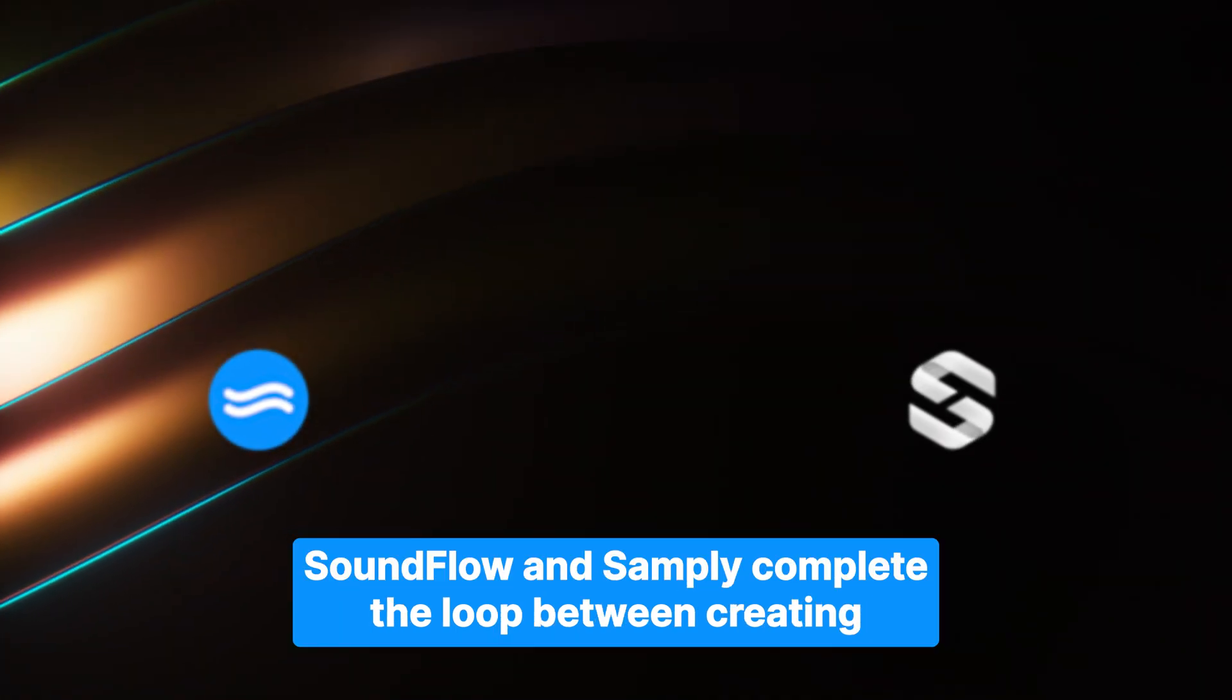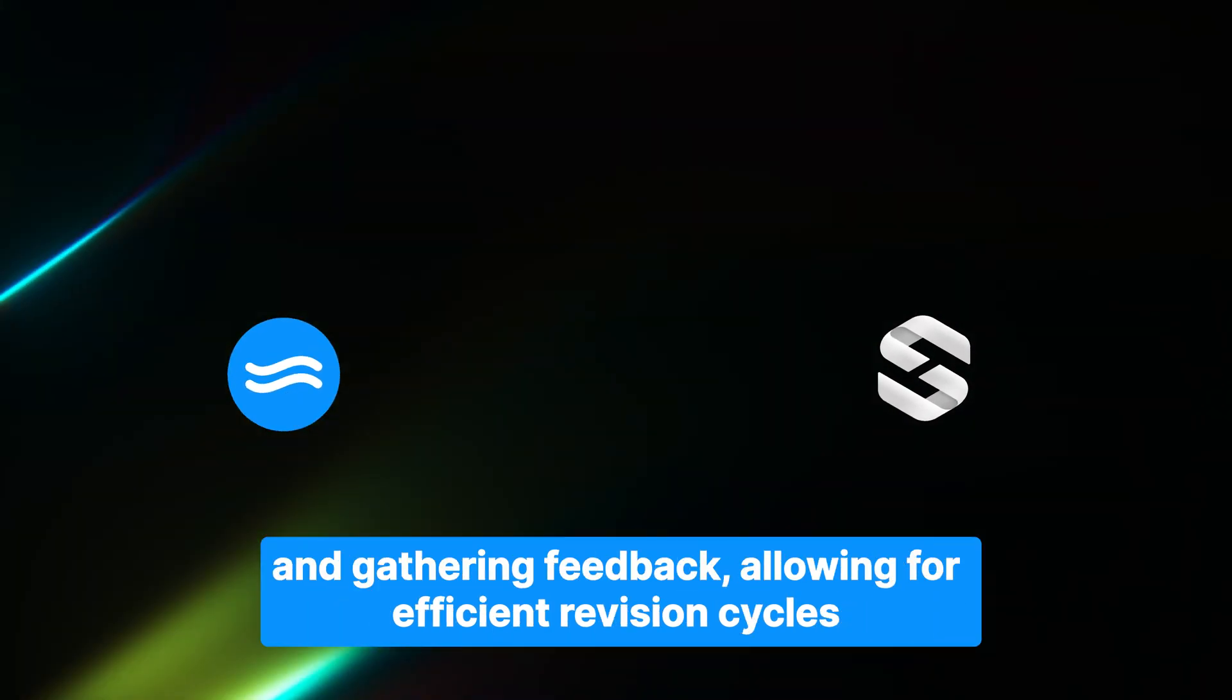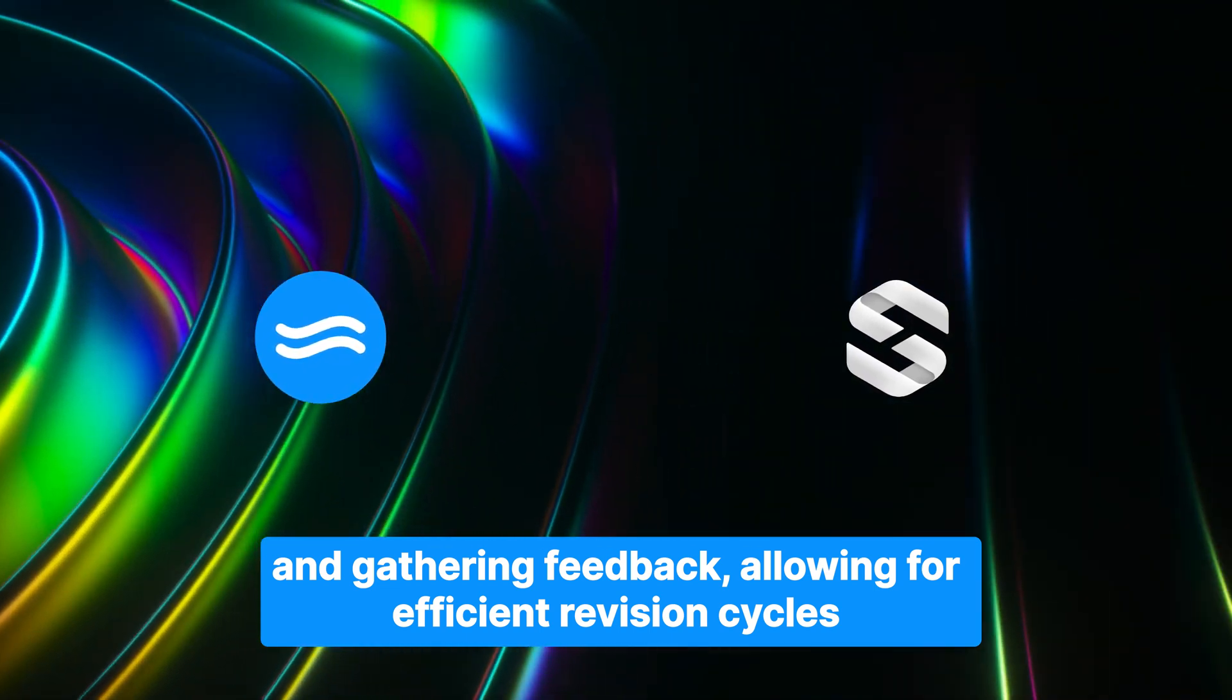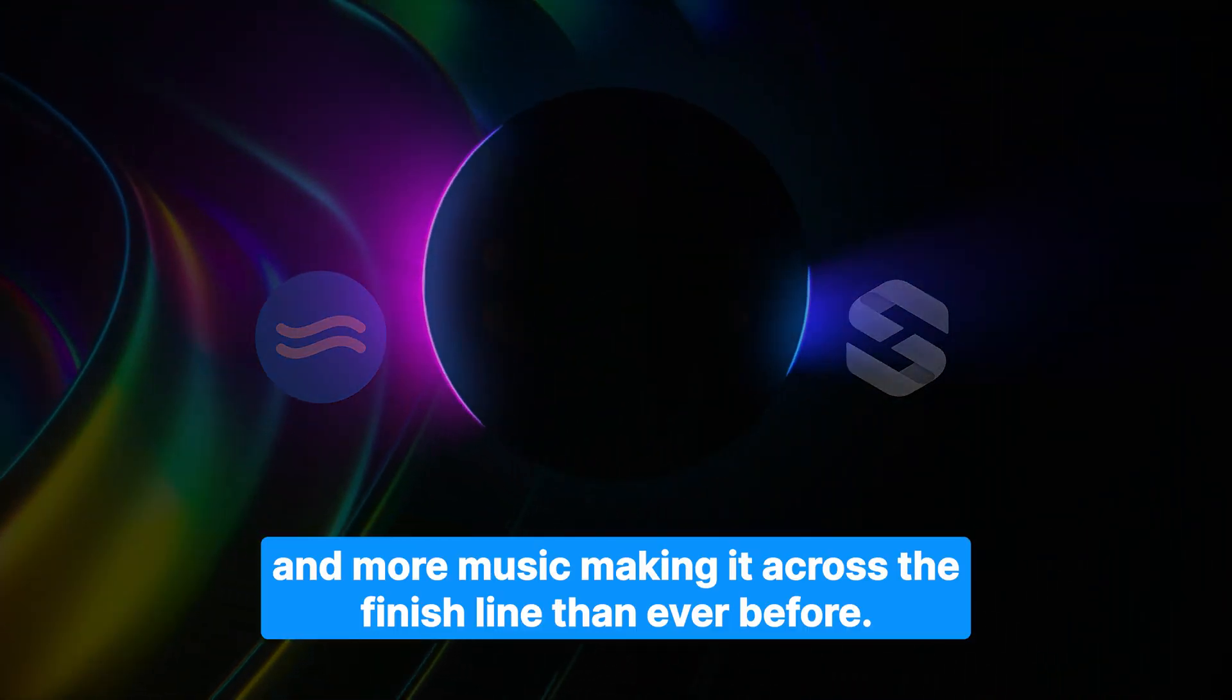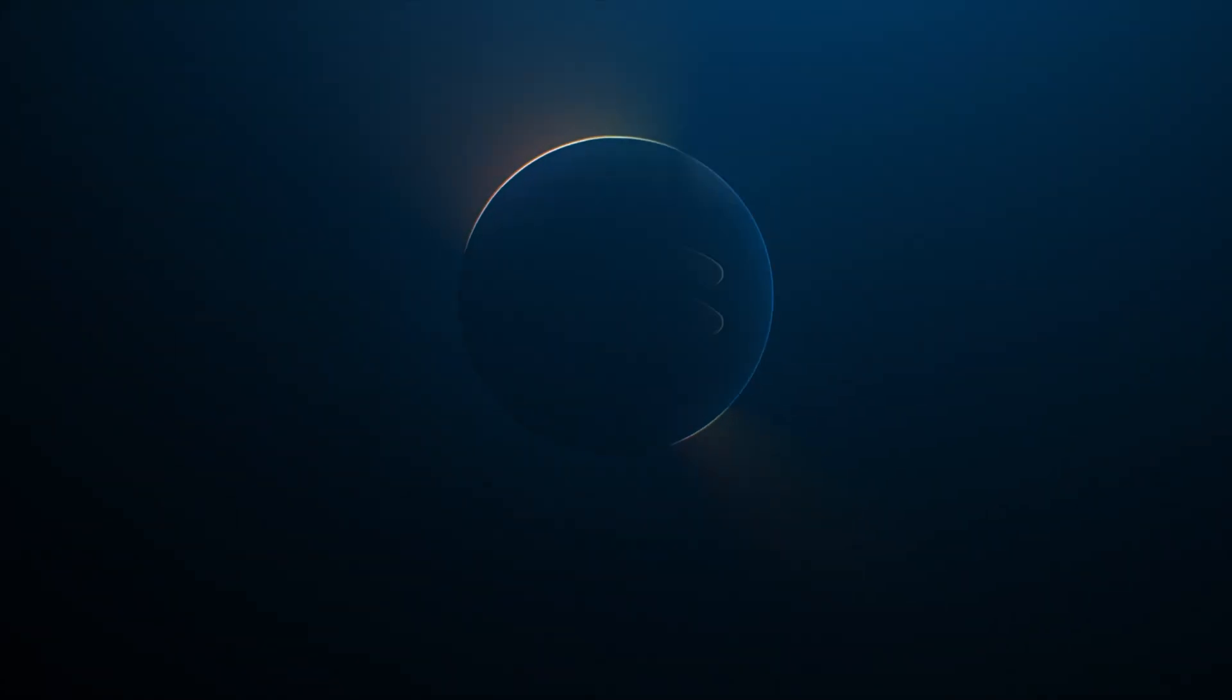Soundflow and Samply complete the loop between creating and gathering feedback, allowing for efficient revision cycles and more music making it across the finish line than ever before.